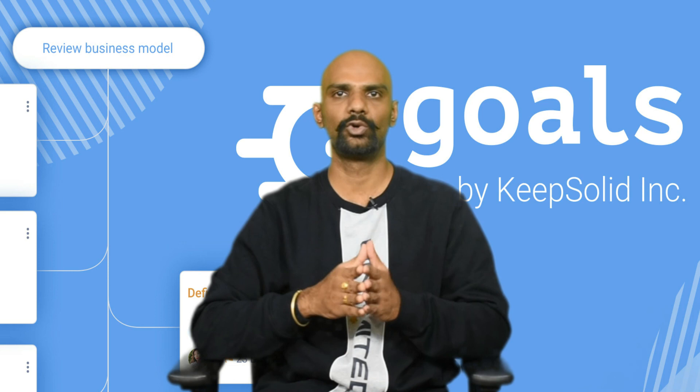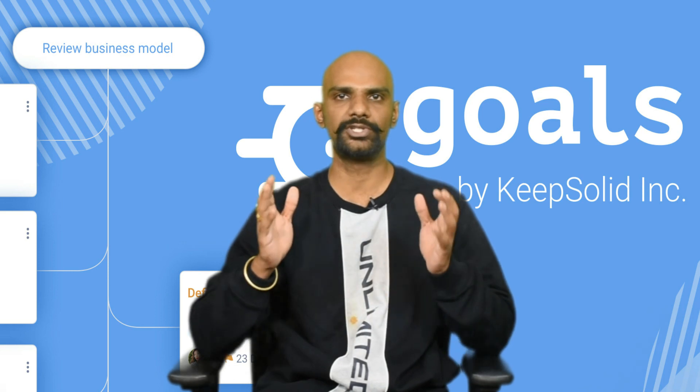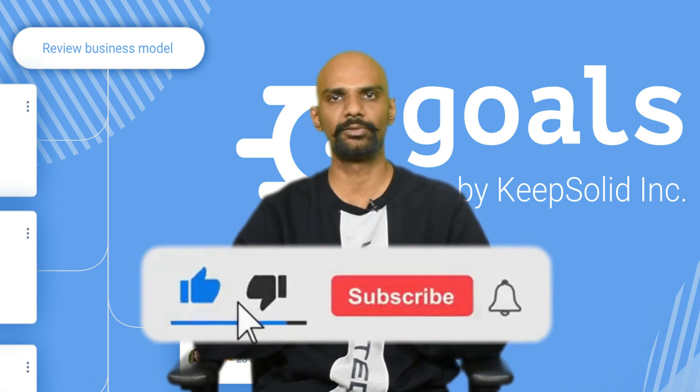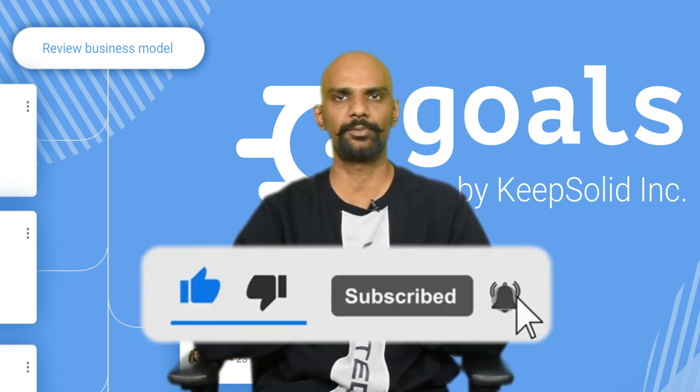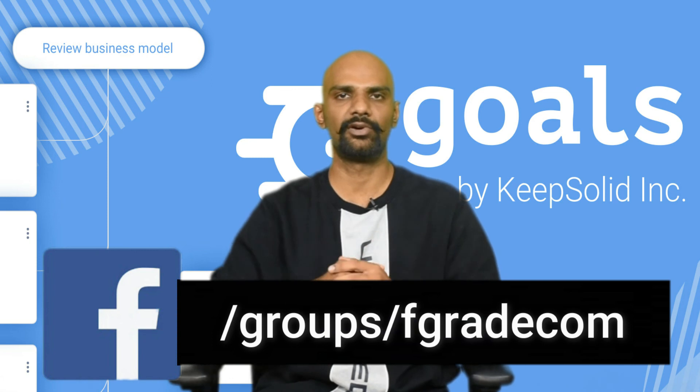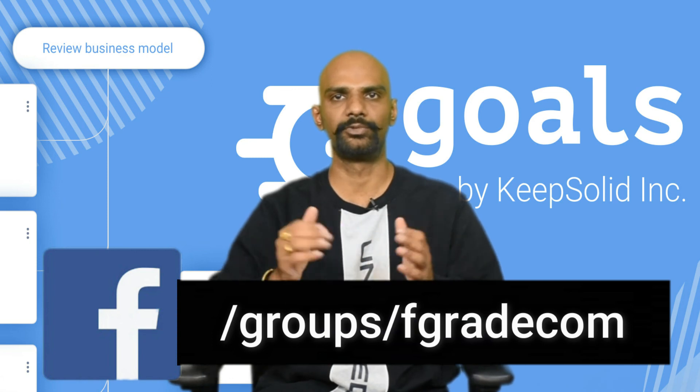Thank you guys. Hope you enjoyed watching our walkthrough on KeepSolid Goals. Make sure to subscribe to our YouTube channel and follow us on the Facebook group. Thank you.